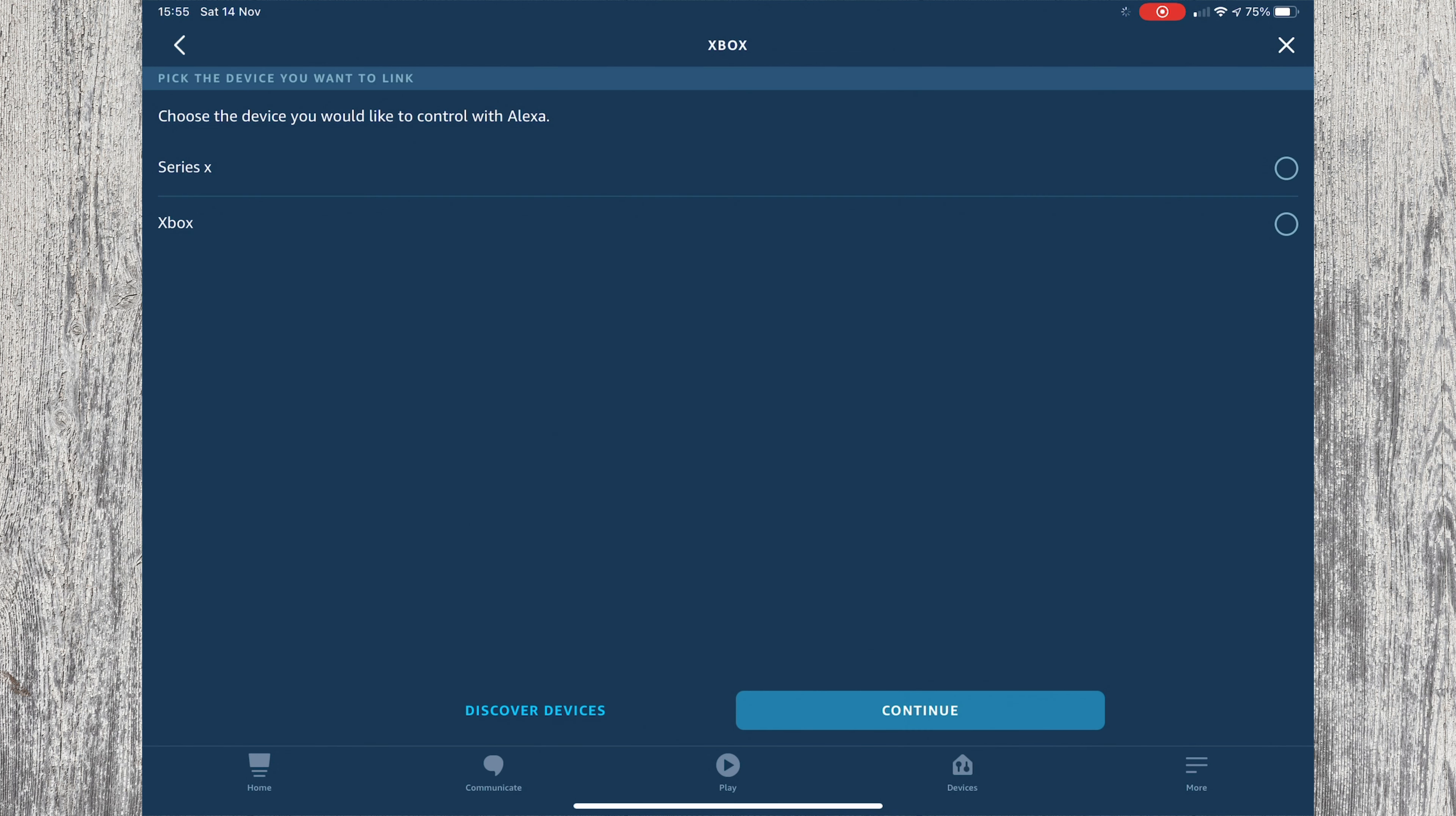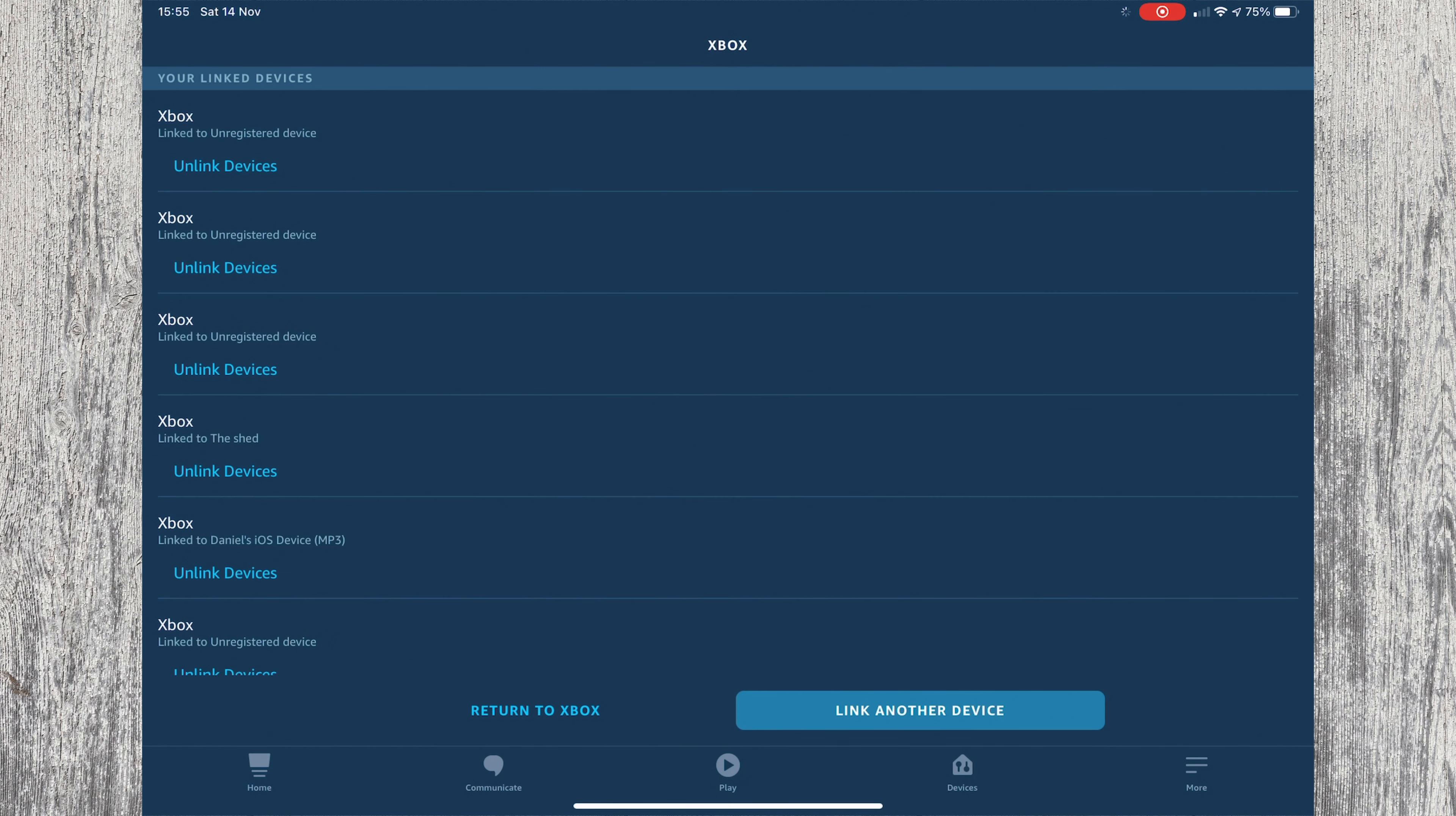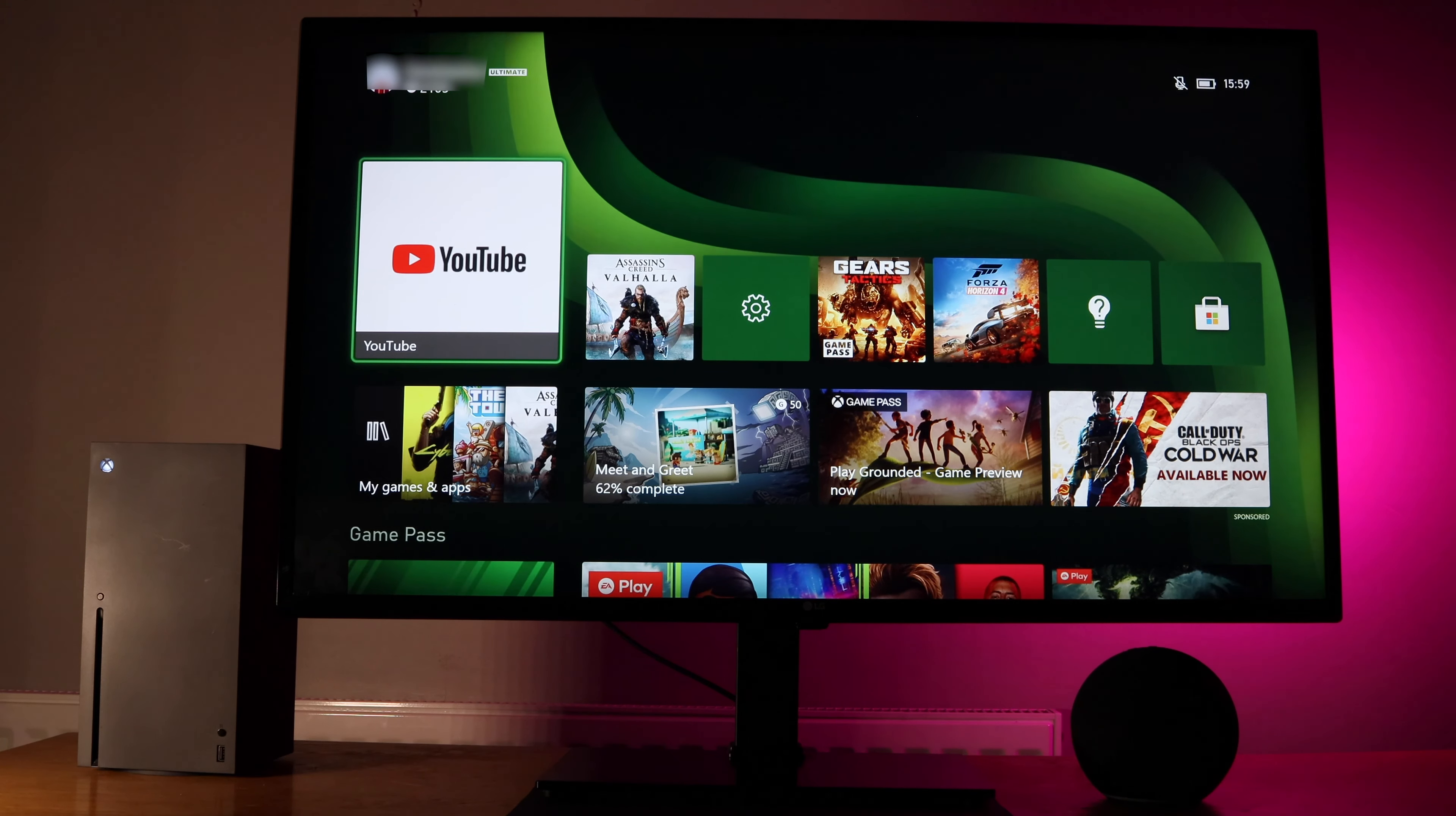You'll then see an option of what Xbox you want Echo to control. So I'm going to choose the Series X. Press continue. You can then choose what devices you want to control the Xbox. So for me it's my Echo. I'll select it and press link devices. Your Echo and Xbox should now be connected.